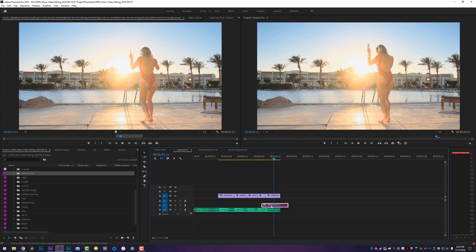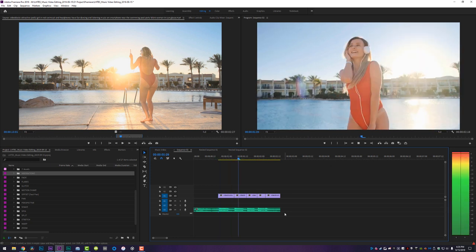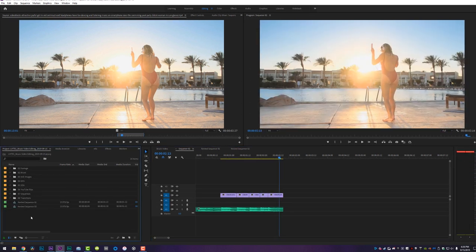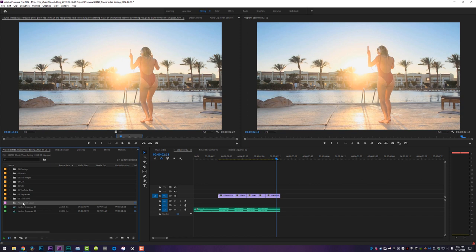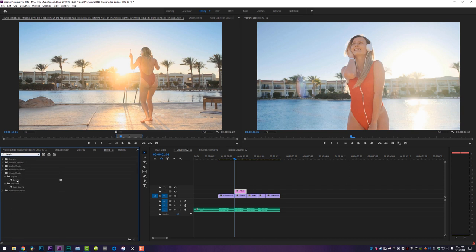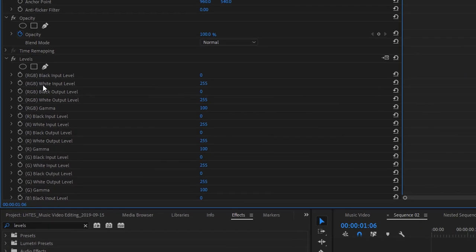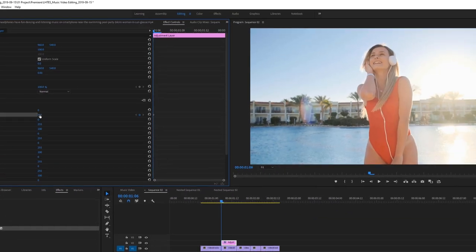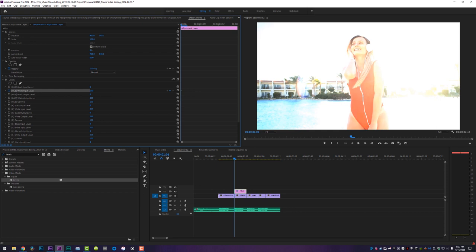I'm going to delete this out of my timeline and we're going to make the sun flare up just like we saw in the original video on all the snare hits — there are three snare hits here. Come down to the New Item button and create an adjustment layer, click OK, then drop that adjustment layer onto your timeline and make it the size of one of your videos. Click on the adjustment layer, come to your Effects tab, type in Levels, and drop Video Effects > Adjust > Levels onto it. Then in your Effect Controls, set a keyframe for the RGB White Input Level at the beginning and crank it down to around 170.